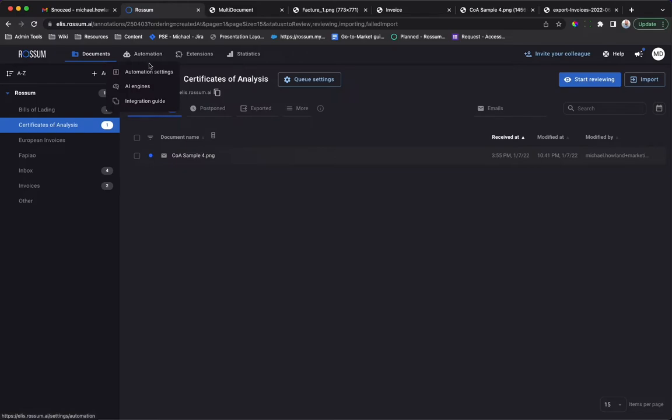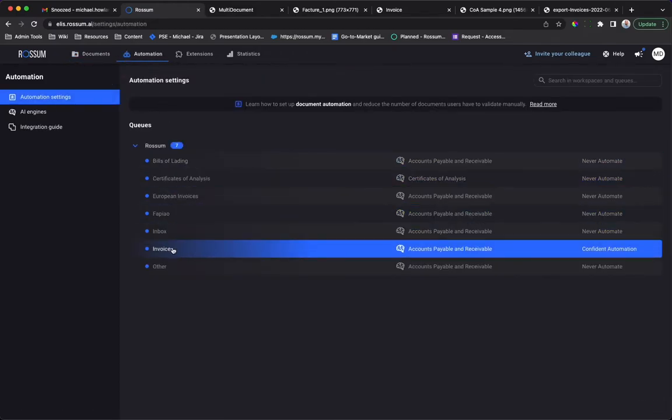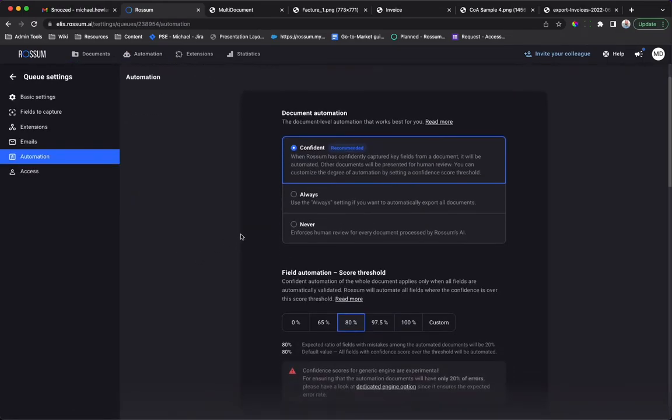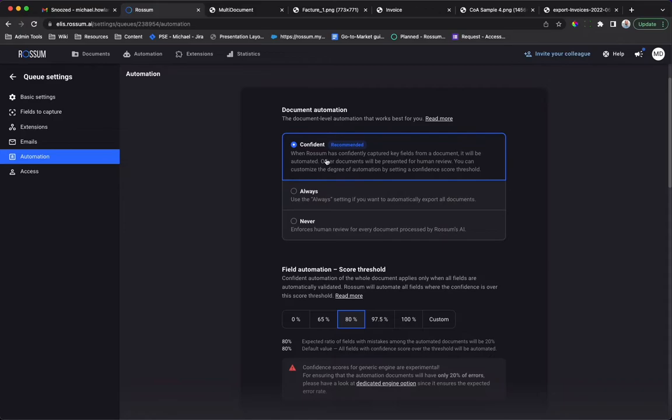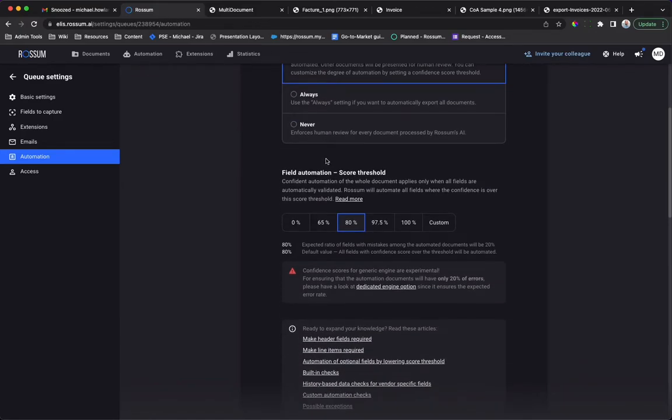Rossum allows you to stay in control of your automation processes via the Automation tab. You can set your documents to never be automated, always be automated, or be automated when the document exceeds a confidence threshold. Documents that don't meet this threshold are stopped for human review in the app.